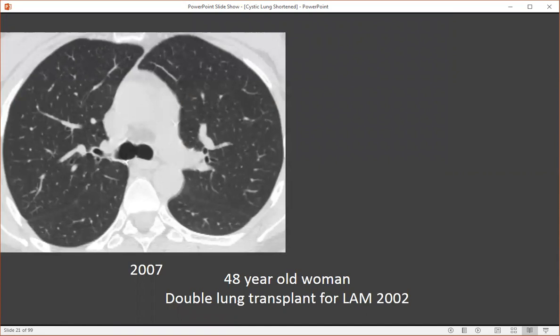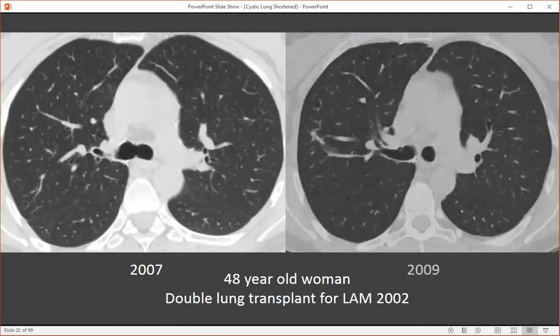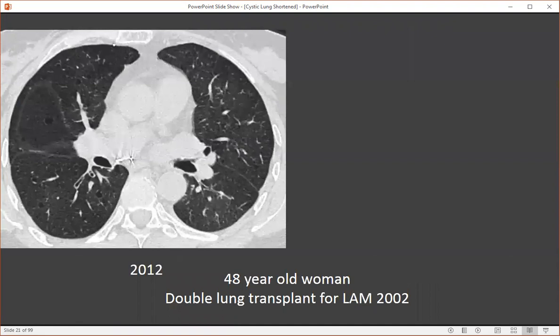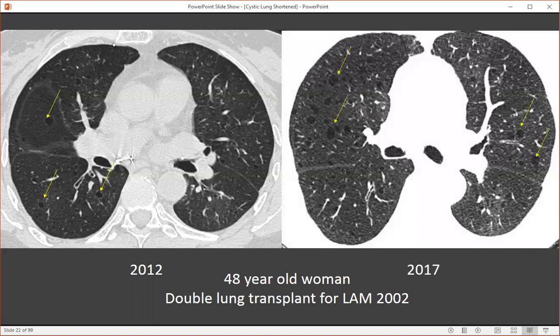Here's a 48-year-old female with a double lung transplant for LAM in 2002. In 2007, five years afterwards, her CT appeared relatively normal. However, two years after that, she started developing a couple small cysts in the lung bilaterally, resembling her initial case of lymphangiomyomatosis. Three years after that in 2012, the cysts had increased in size and number bilaterally, but again were diffusely distributed, uniform in shape and size with normal intervening lung parenchyma. In 2017, the cysts continued increasing in size and number — this is an example of recurrent lymphangiomyomatosis, which can occur after the patient has received a double lung transplant.